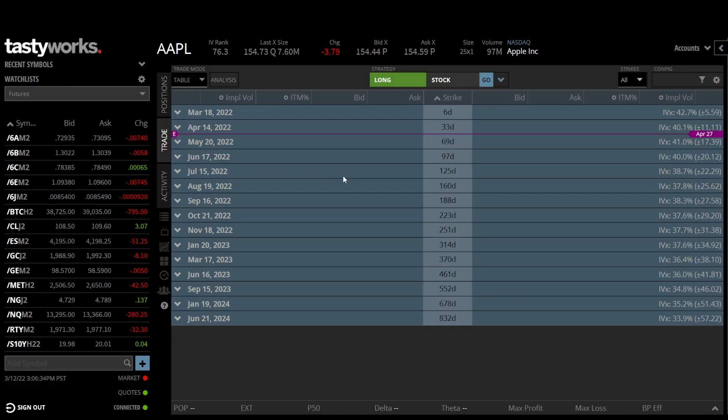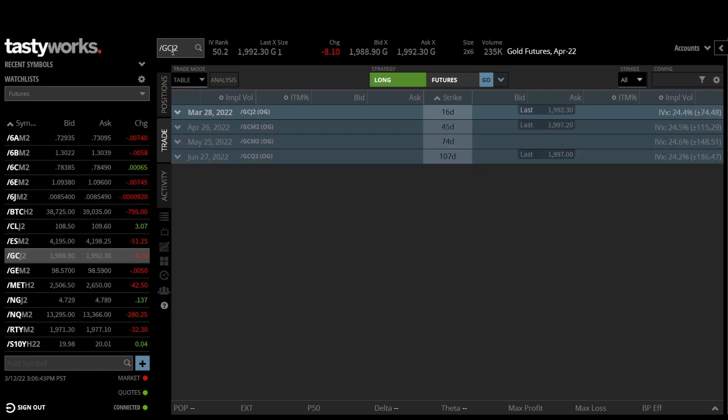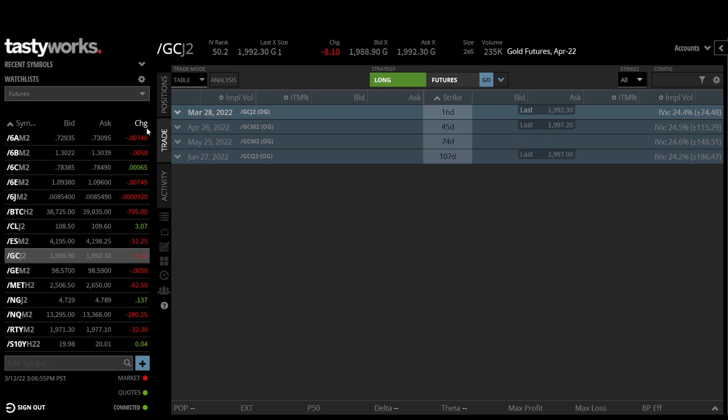So let's switch back over to Tastyworks. Here we go. Instead of Apple, let's type in our gold futures, forward slash GC. And you'll notice over here, you have a different last price depending on which series of options. So each of these refers to a different futures contract. This one refers to the futures contract where the options expire in 10 days.